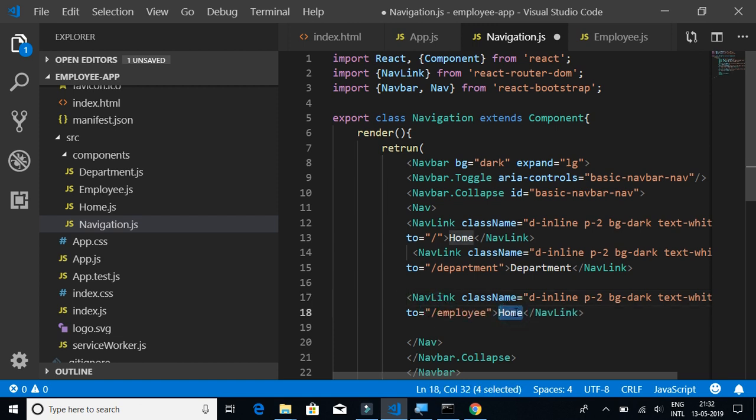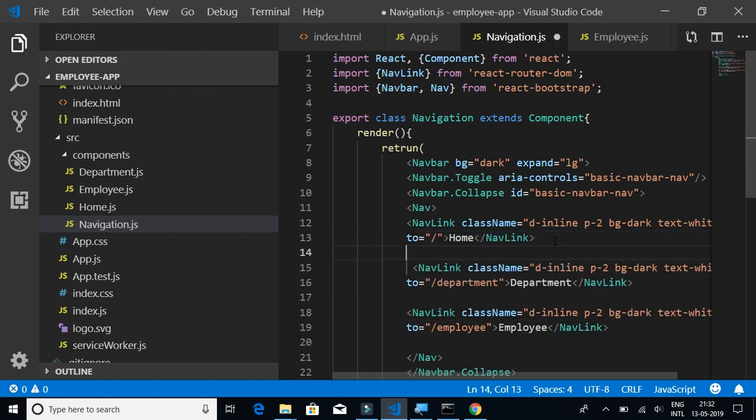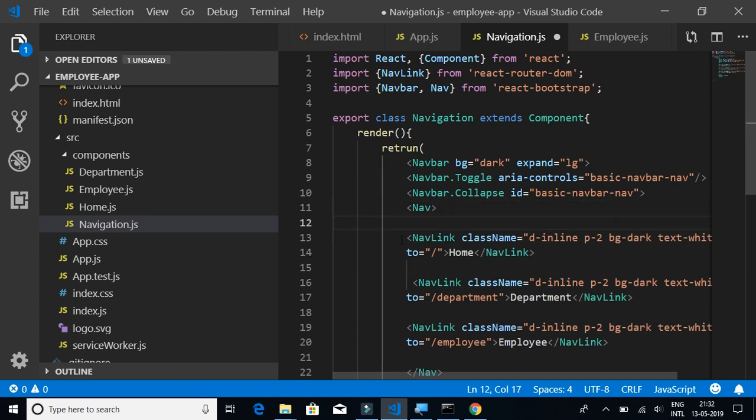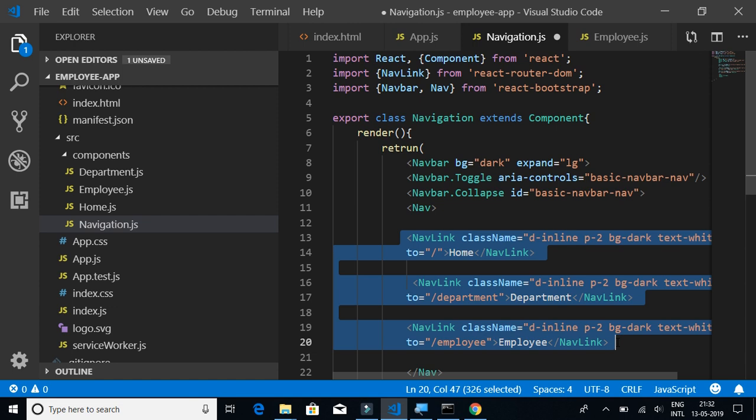Finally we have the employee component. So the URL will be /employee and the text for that link will be Employee. This is important: the navigation, where it should navigate, and what should be the text of that navigation link.